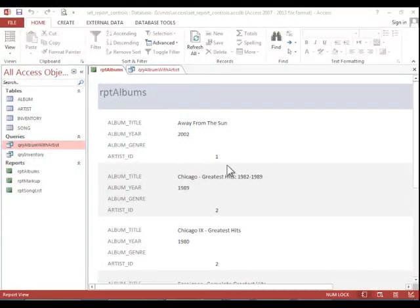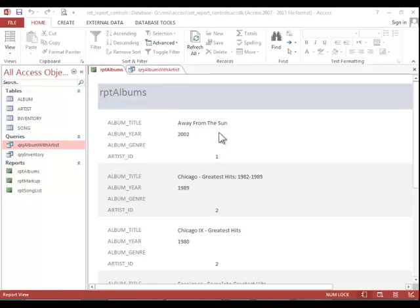In this video we will review how to set report controls. Here is a copy of the report created in the previous video using the report wizard. Notice that we do not see the artist name.